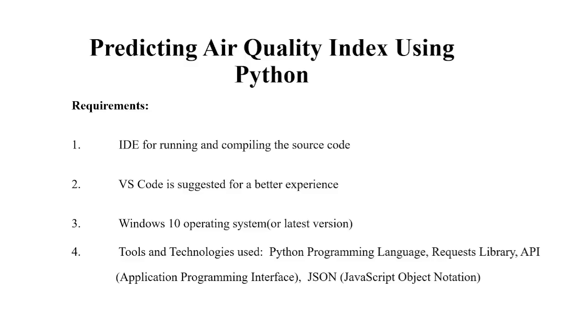Hello everyone, welcome to your favorite YouTube channel by Project Ideas. Today we are going to make a project which is based on Python and whose topic is predicting air quality index.